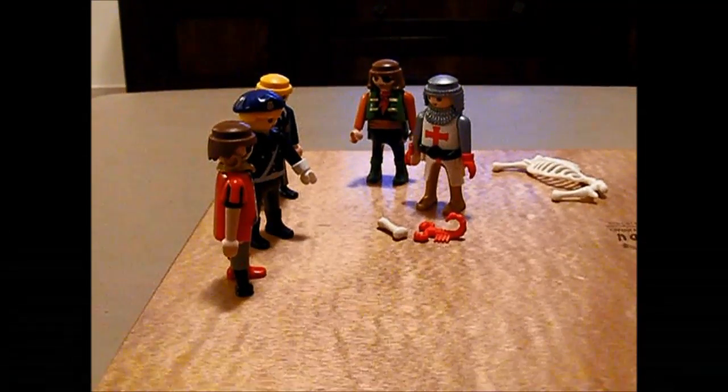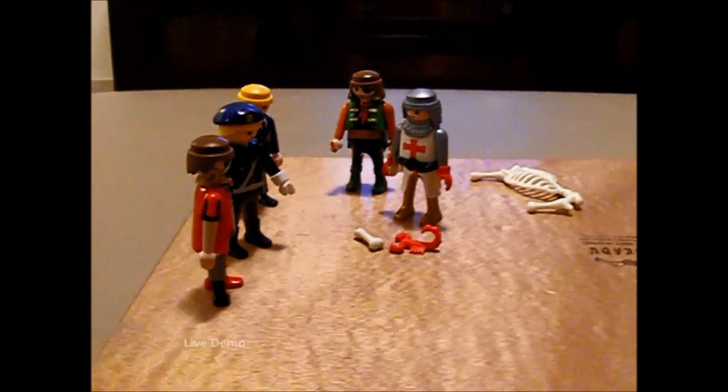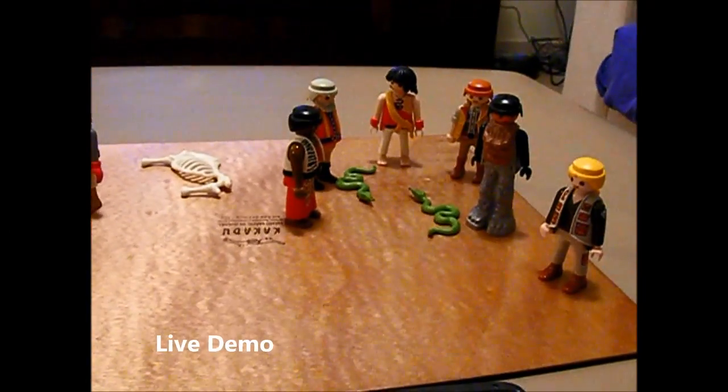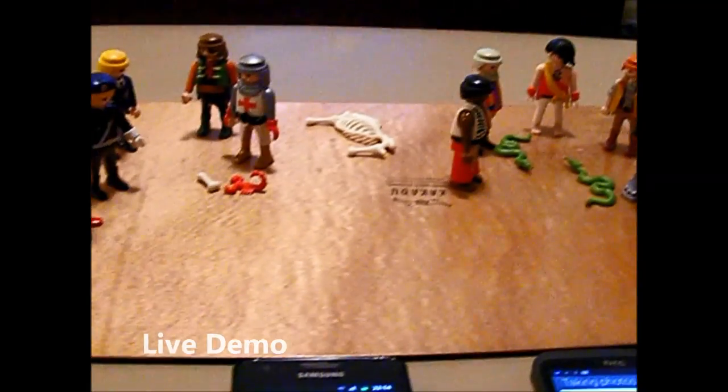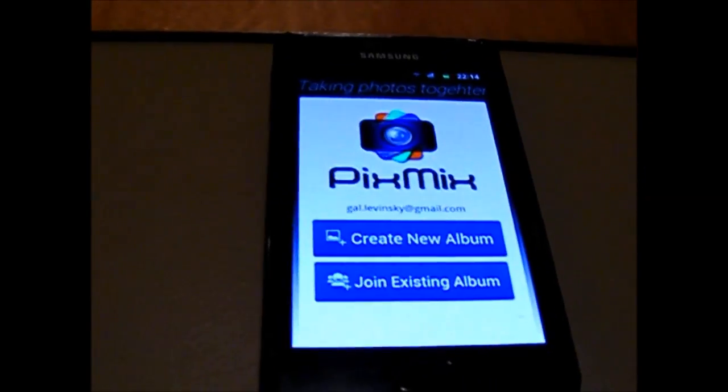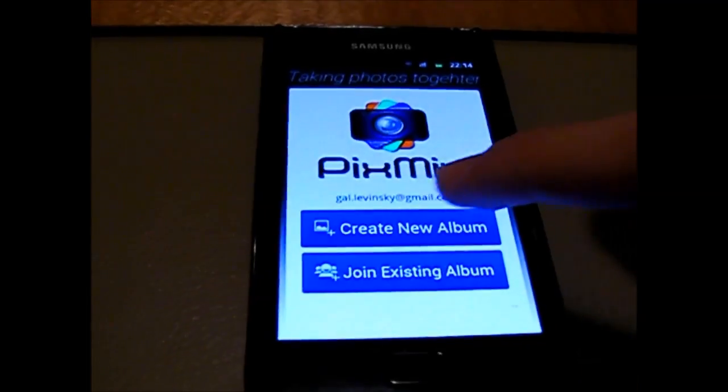Let's see how Pix Mix and AllJoin can create a wonderful social event. I'm going to arrange a party, so let's create an album for the party.